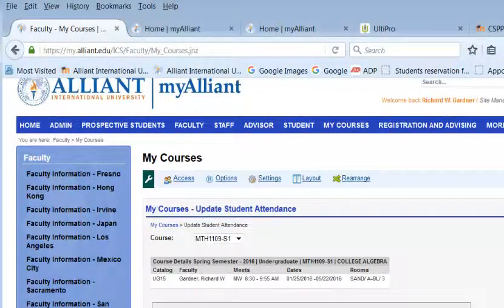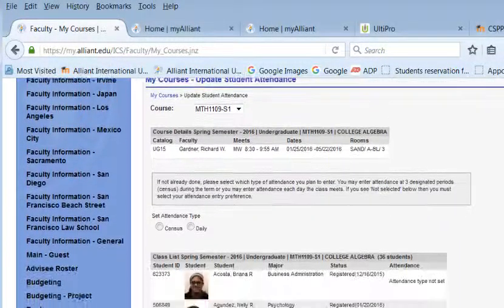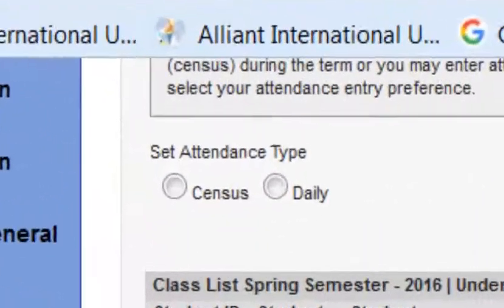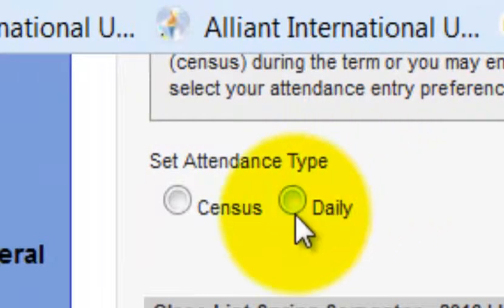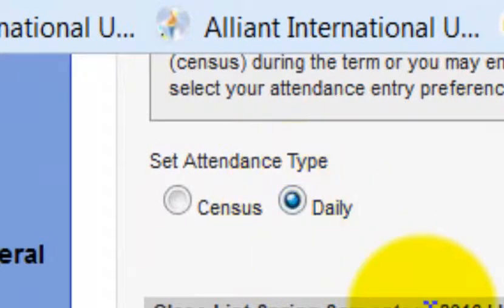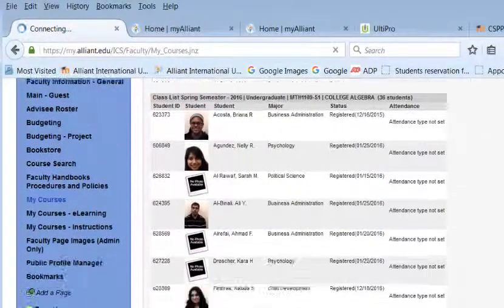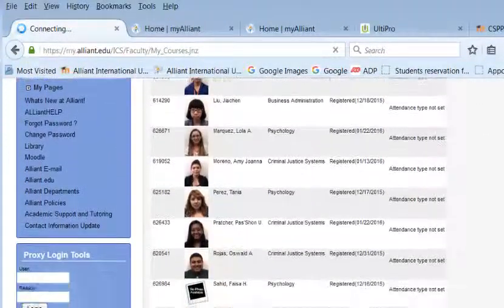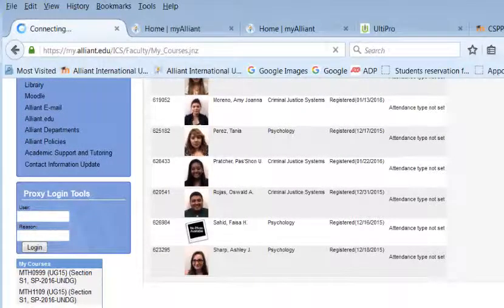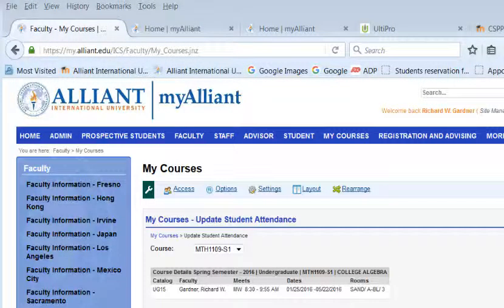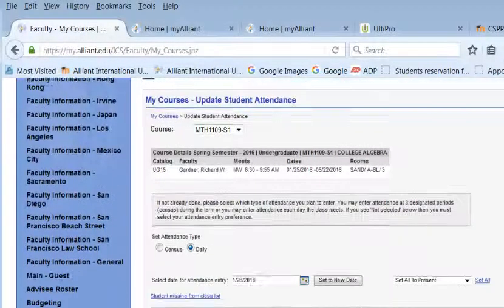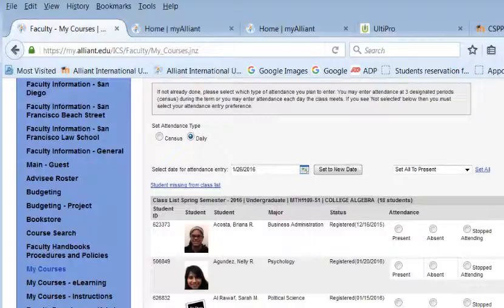So you have some options — one is census and one is daily. We're going to pick daily and it will switch over automatically. So now you should have this daily screen.